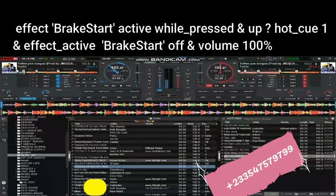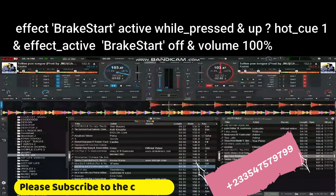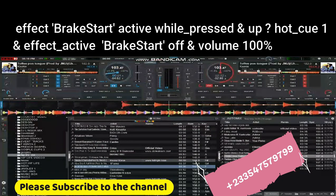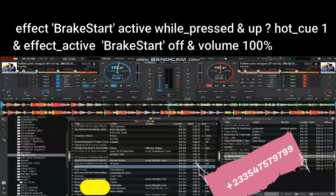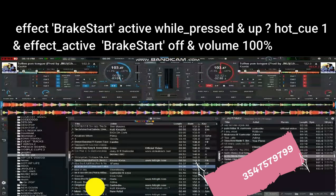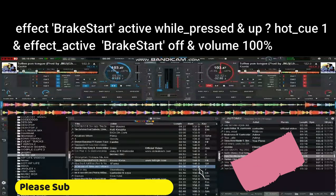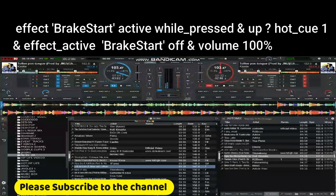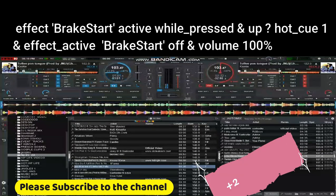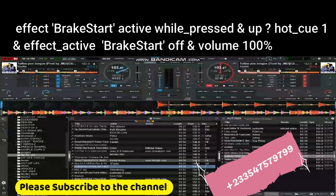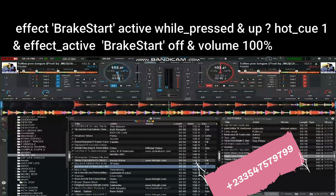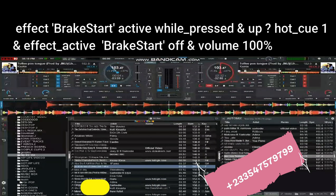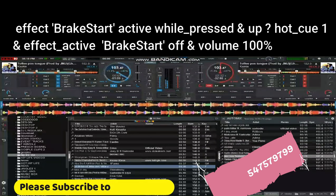If you want to use break start professionally or profitably, always start your song from a different key apart from hotkey 1, so that you will always be able to use it profitably.